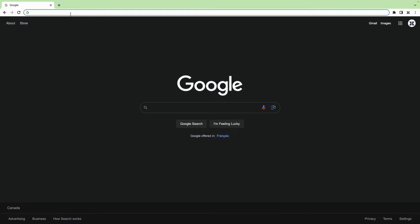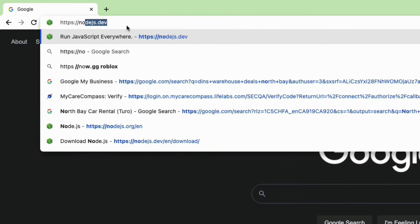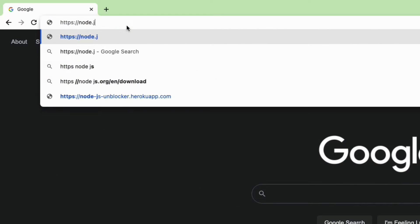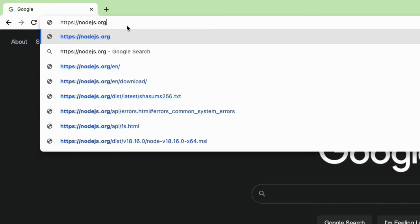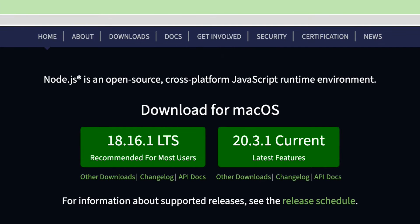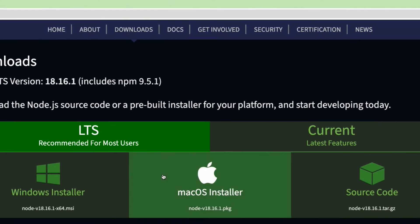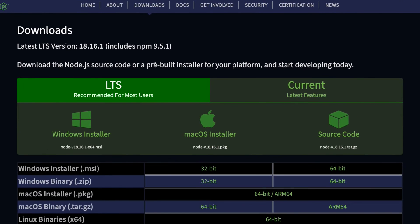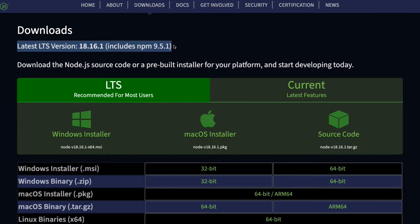The first thing is to download Node and npm into your computer. Open up your favorite browser and visit the official Node.js website by typing https://nodejs.org in the address bar, then navigate to the downloads page at the top.